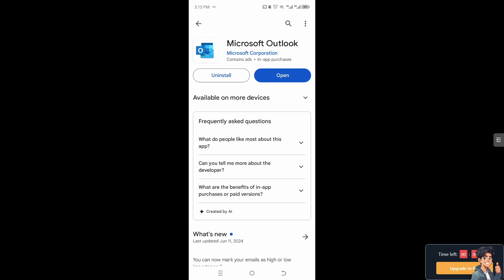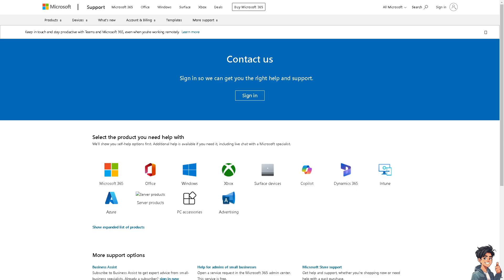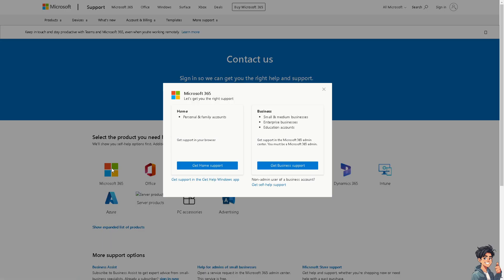If none of the above steps work, I suggest you contact their support team for assistance, providing details of the error message and the troubleshooting steps you have already taken. By following these steps, you should be able to diagnose and resolve the 'cannot connect to server' error in Outlook.